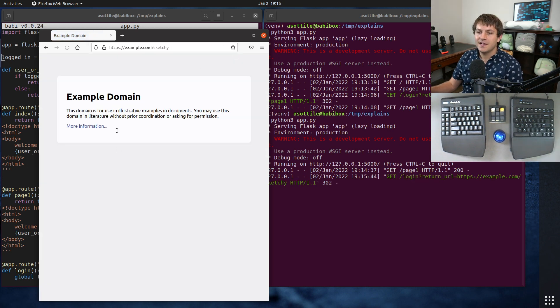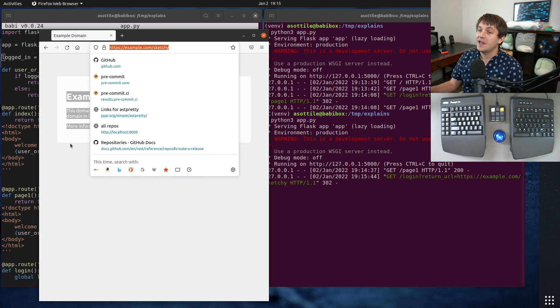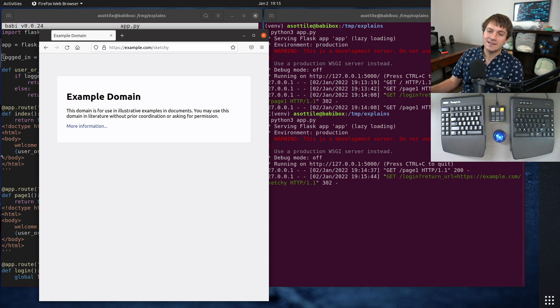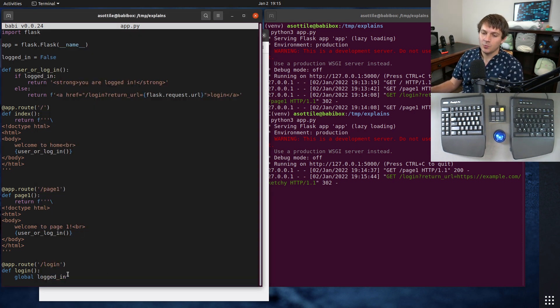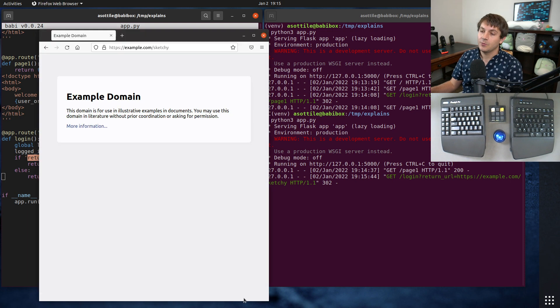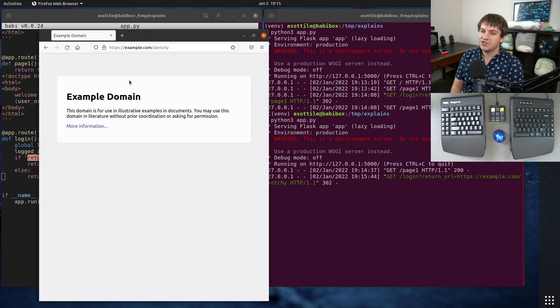And you'll see if I run this now, it has redirected me to example.com/sketchy because I have not sanitized this input whatsoever. I have just trusted this return URL argument which the user can modify in any way, shape, or form.